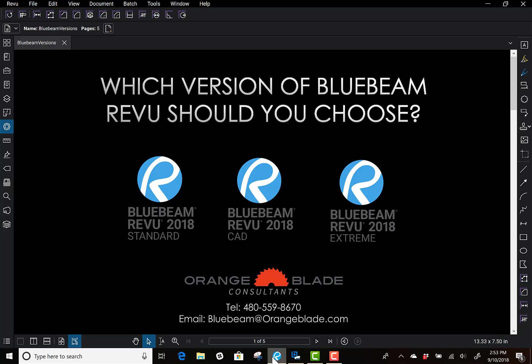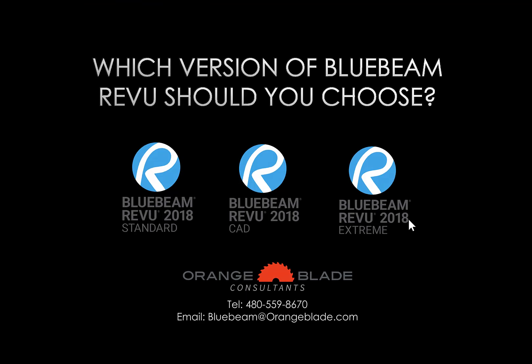Hey everyone, so you're probably asking yourself which version of Bluebeam Revu is right for you. We're going to go over the three different versions of Revu, which are Standard, CAD, and Extreme. After I go over these three, hopefully it'll help you understand which one better meets your needs.